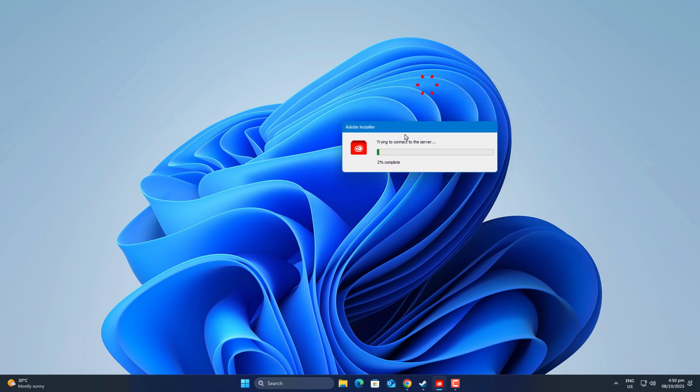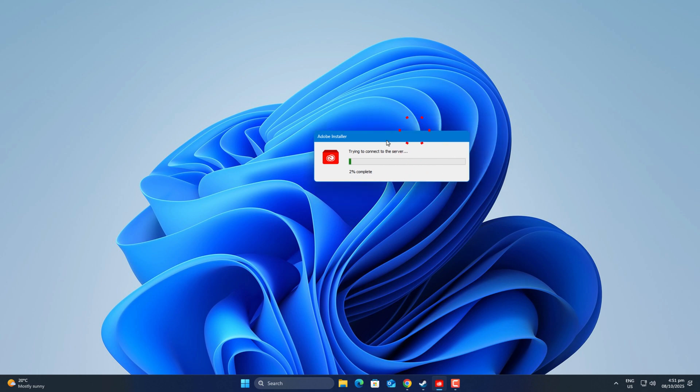Once again, welcome back on Windows Fixer. Today's video is about fixing Adobe Creative Cloud when it gets stuck on initializing or refuses to download anything.